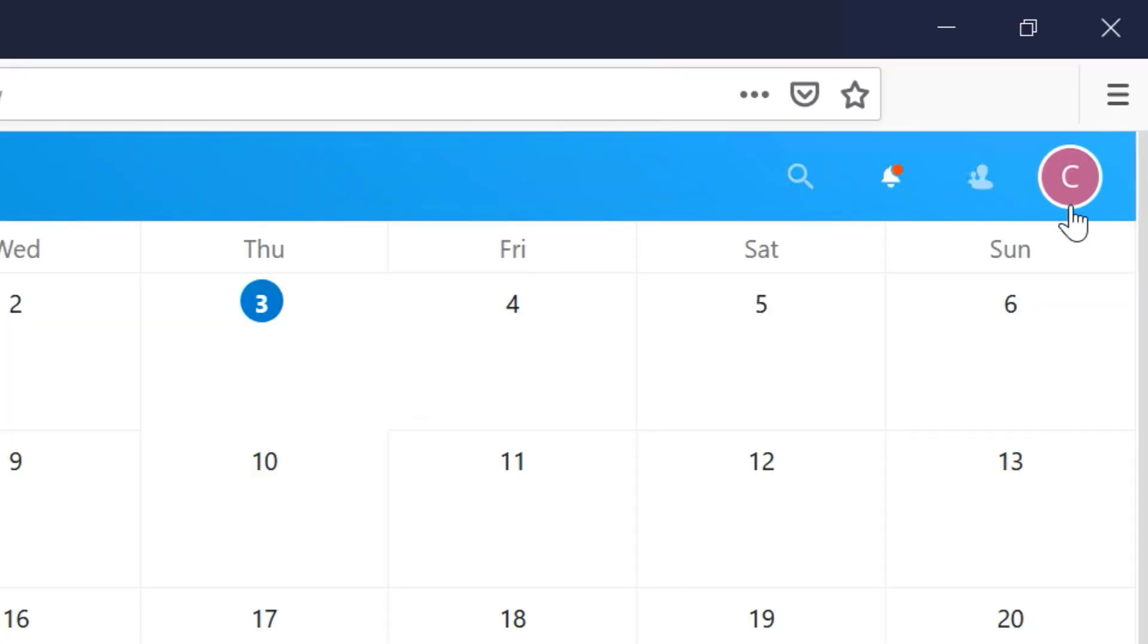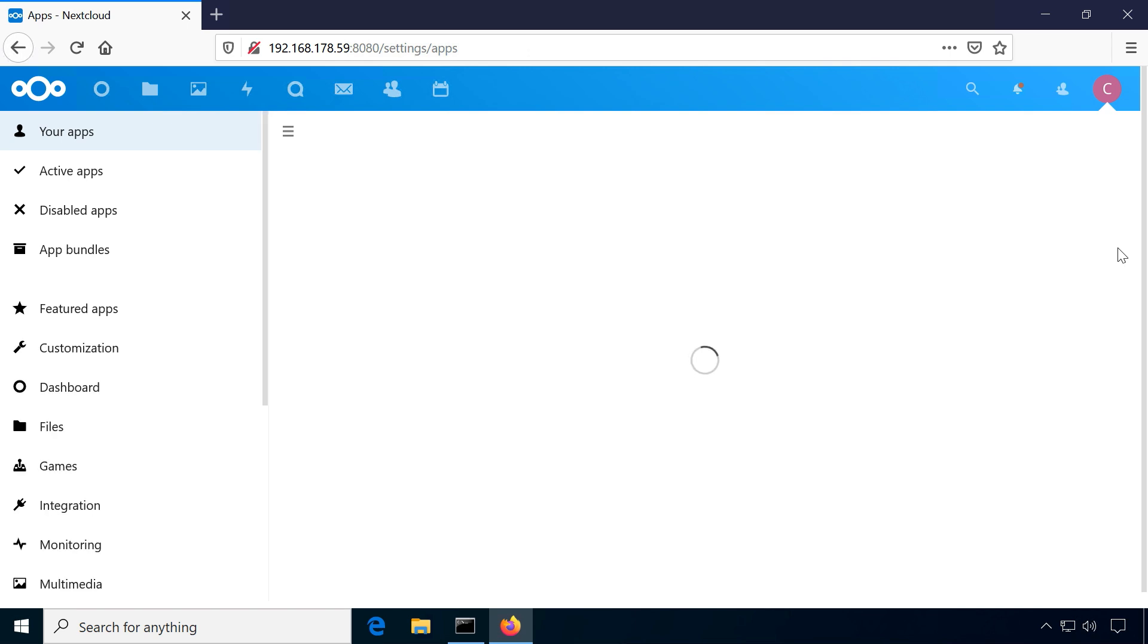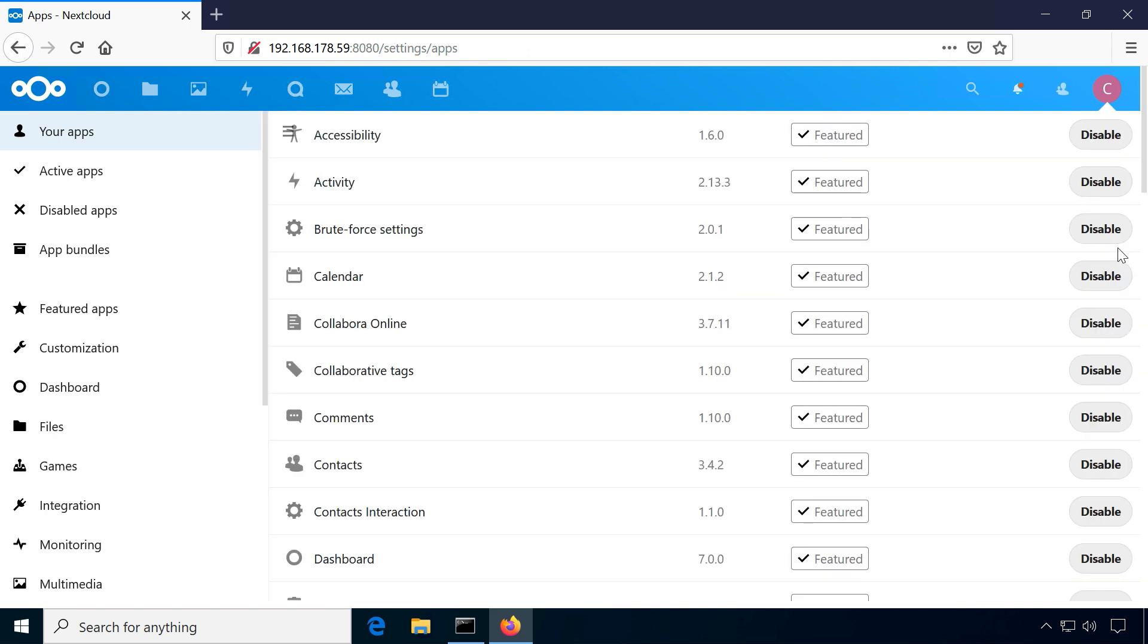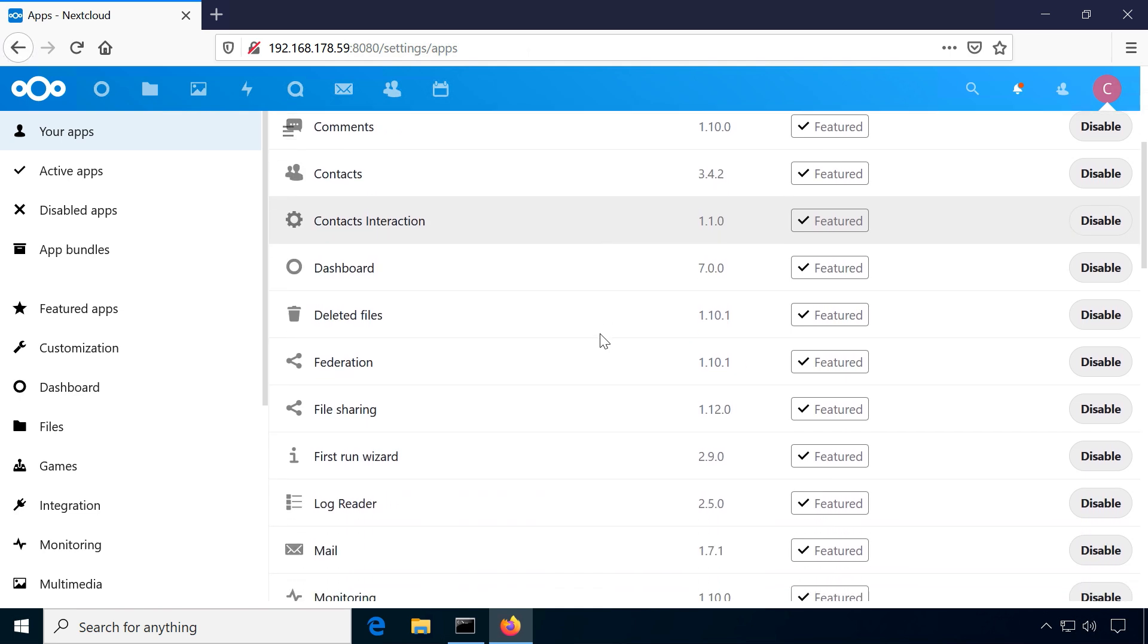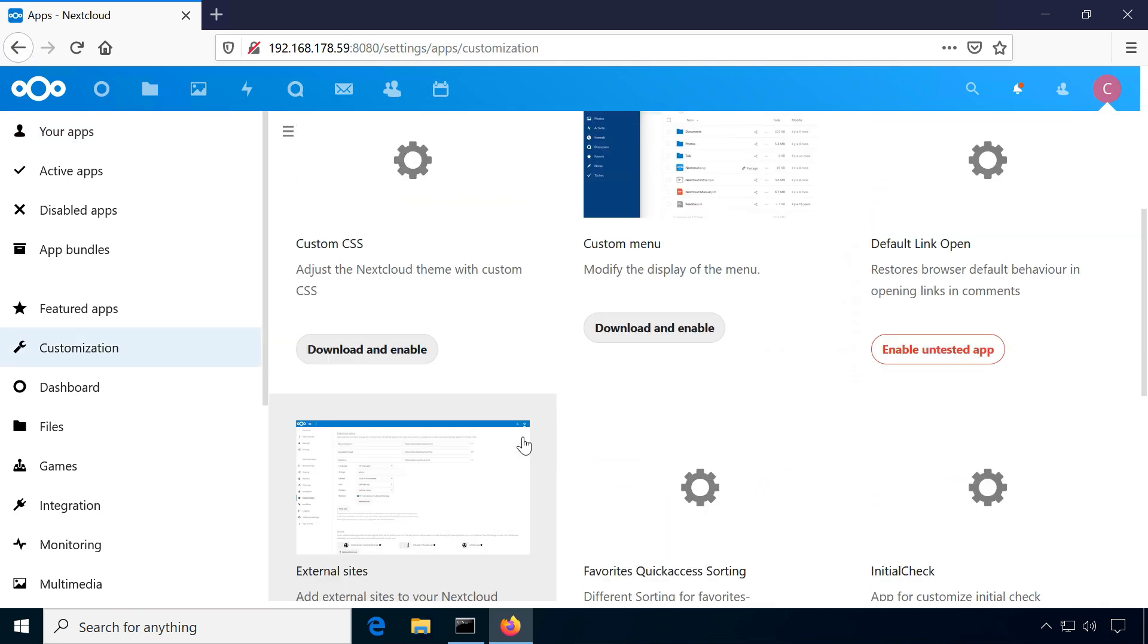These are just the default apps. Nextcloud can quickly add more using the Nextcloud web store. This adds support for previewing more file types, file sharing, better security features in search or new administrative tools.